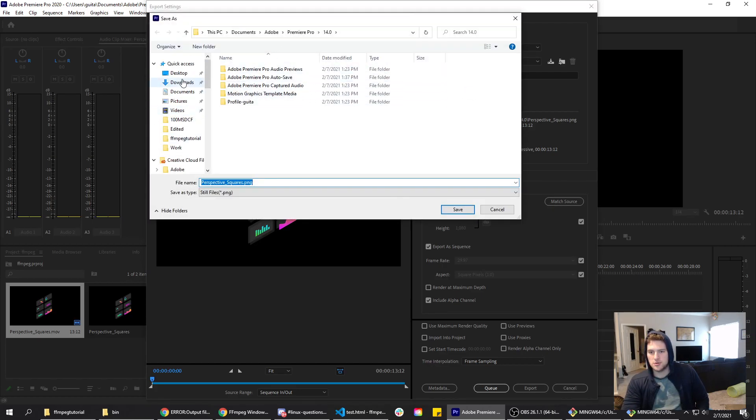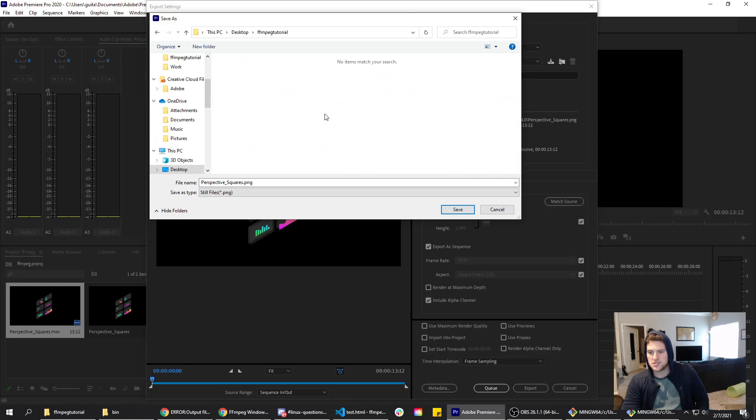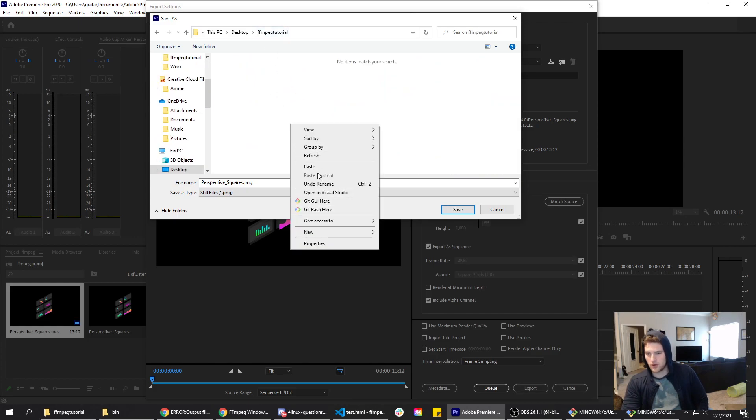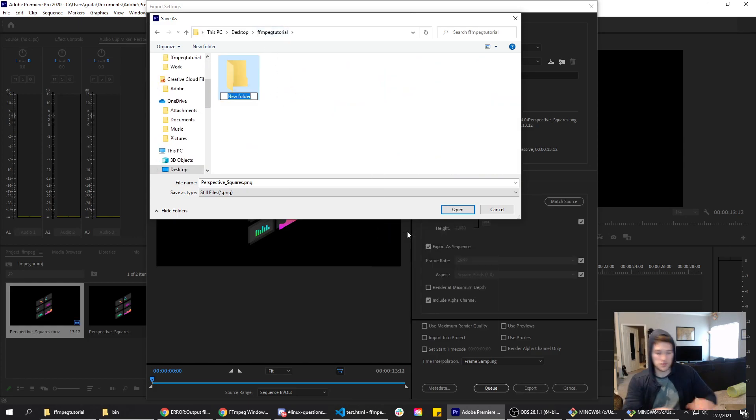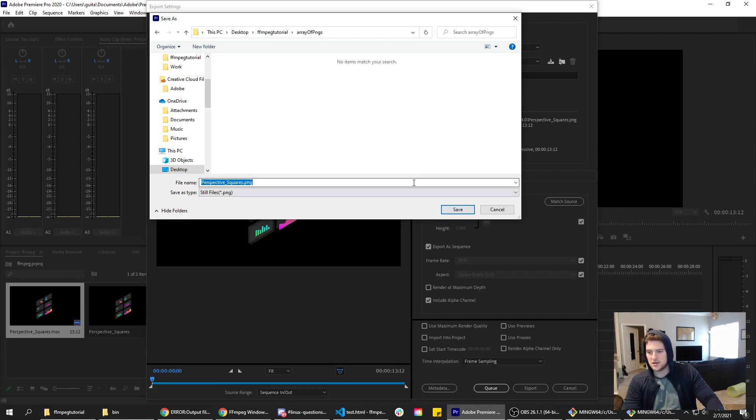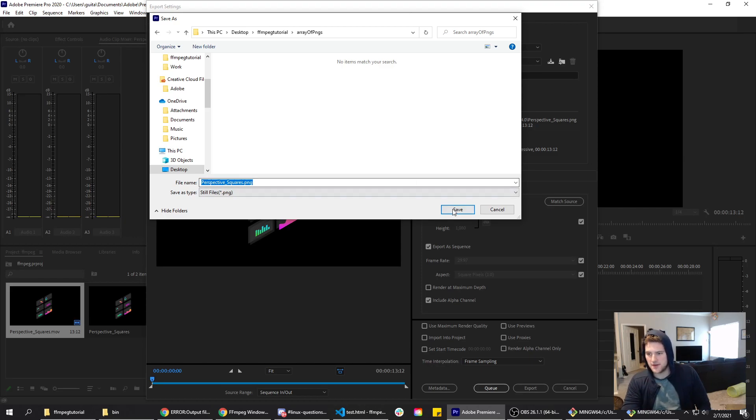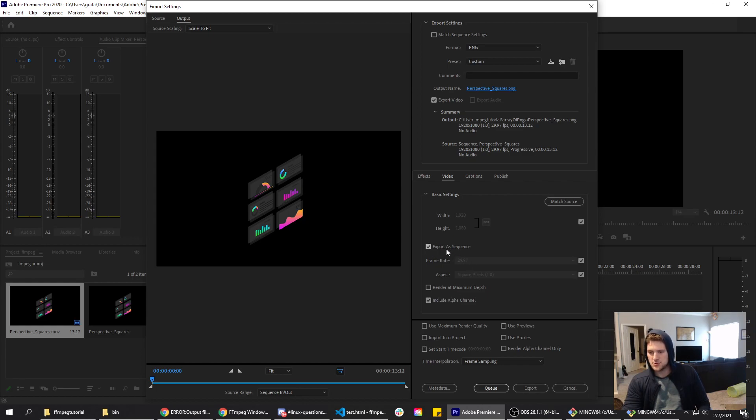The output name, we need to go to our file that we're using. We're gonna go to the FFmpeg tutorial, make a new folder called array of PNGs and stick them in there so they're all in their own contained file. Make sure include alpha channel is checked and export as sequence. We're gonna export that.